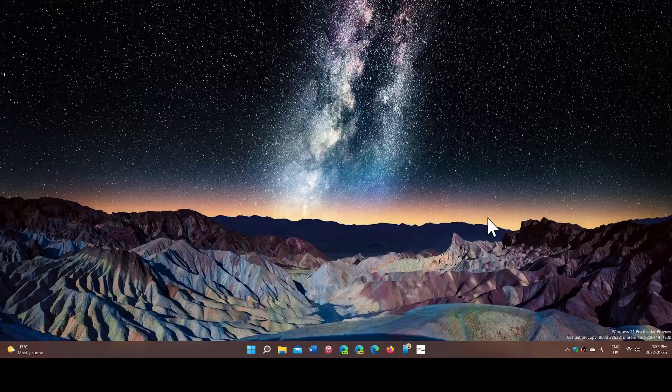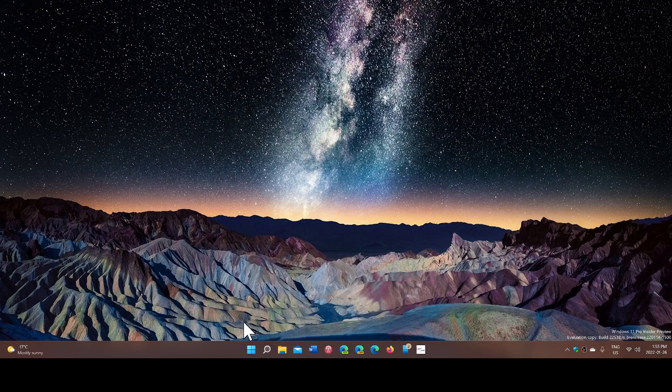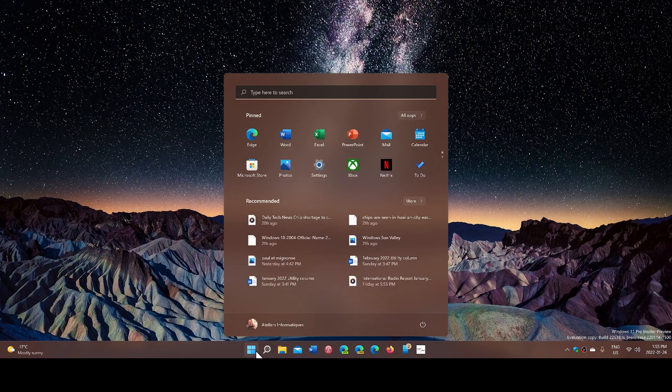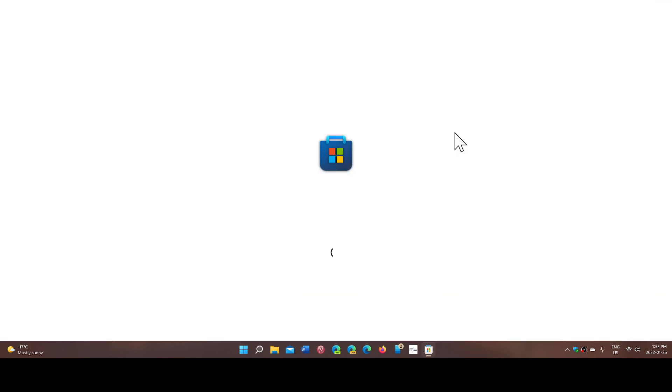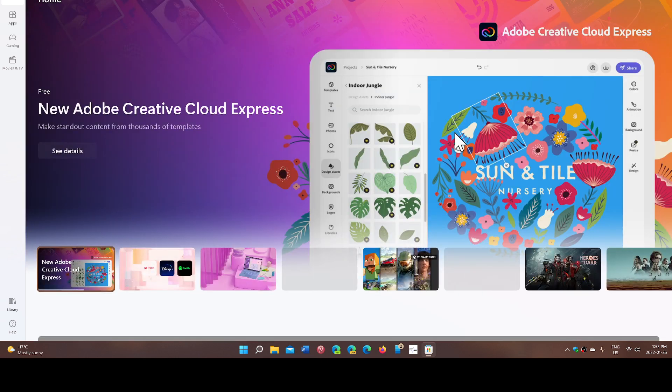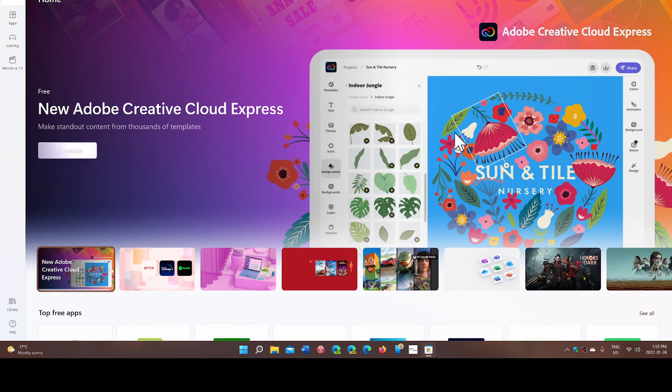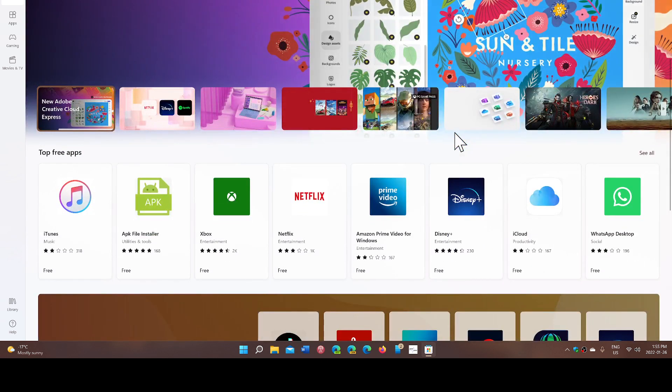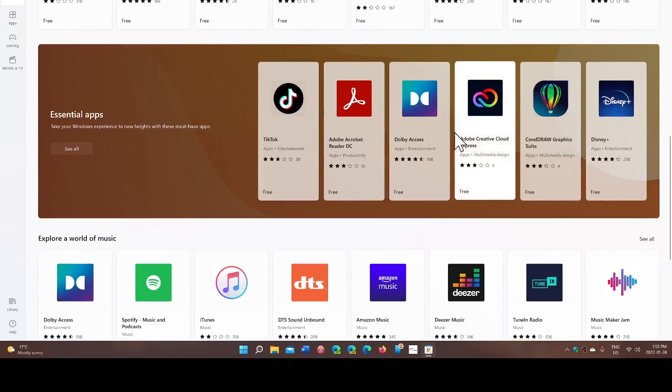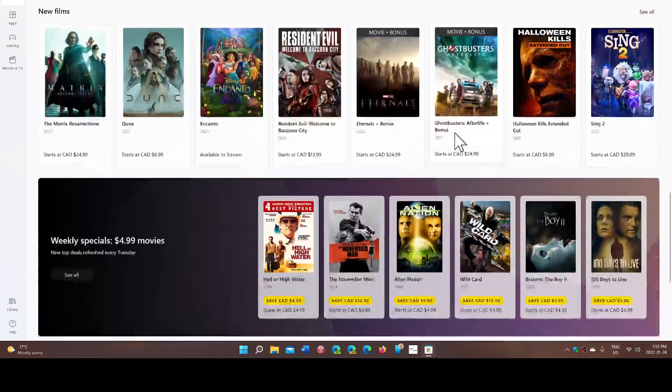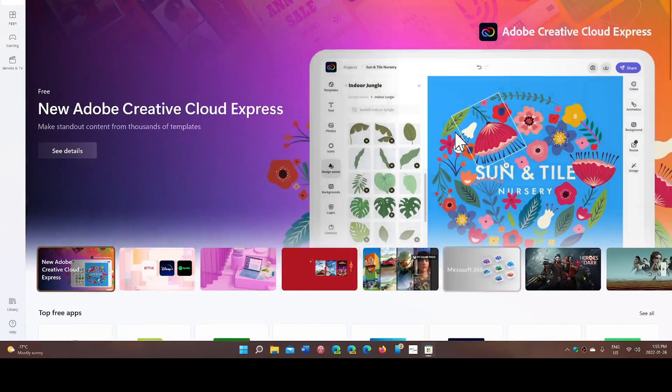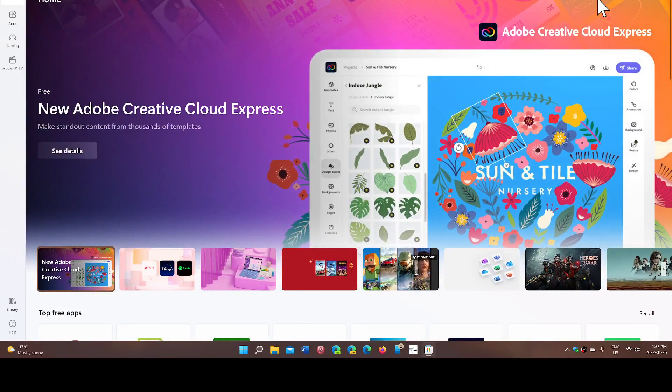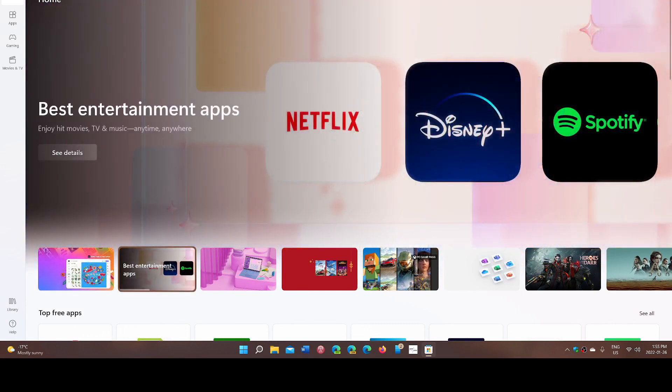They also say that the Microsoft Store in Windows 11 is visited three times more frequently by users than Windows 10 users actually did. So this is also an interesting thing to check out. Maybe it is going to be more interesting for apps to be in the store at some point.